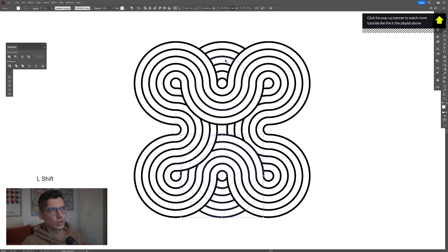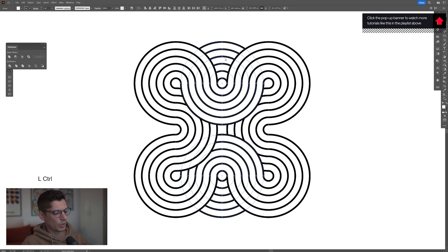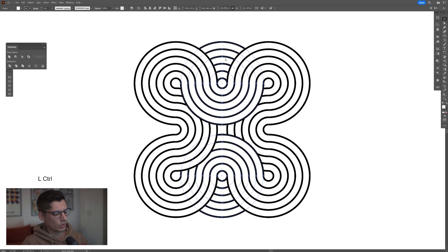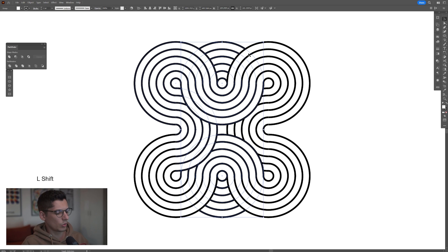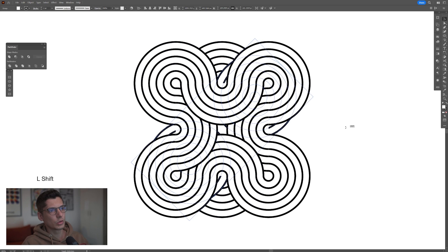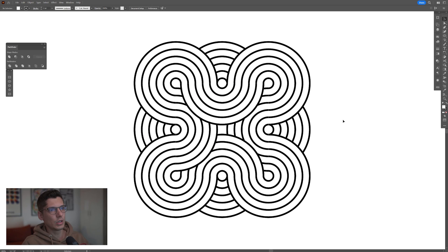Select both, press and hold shift, select the top one. Press ctrl G to group them, press ctrl C and then ctrl F to duplicate. Press and hold shift and rotate it 90 degrees.